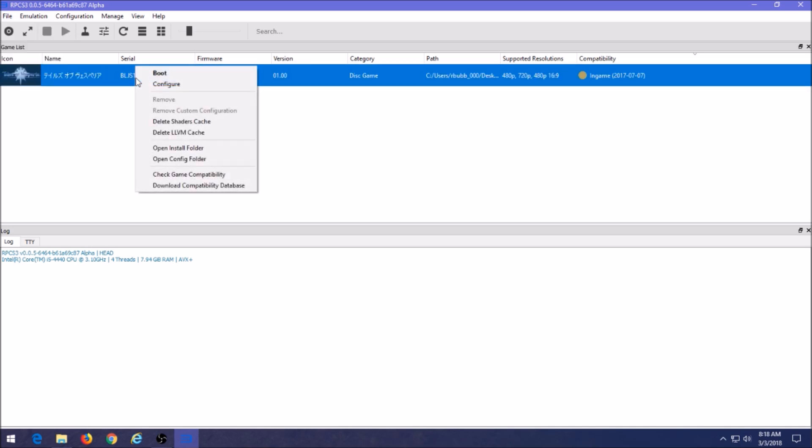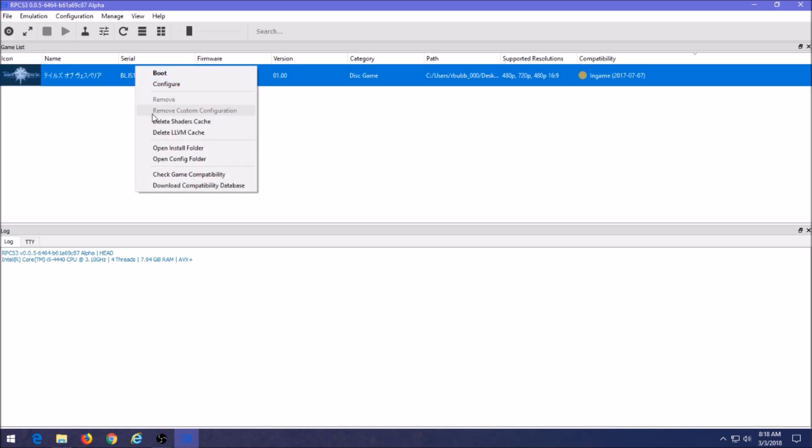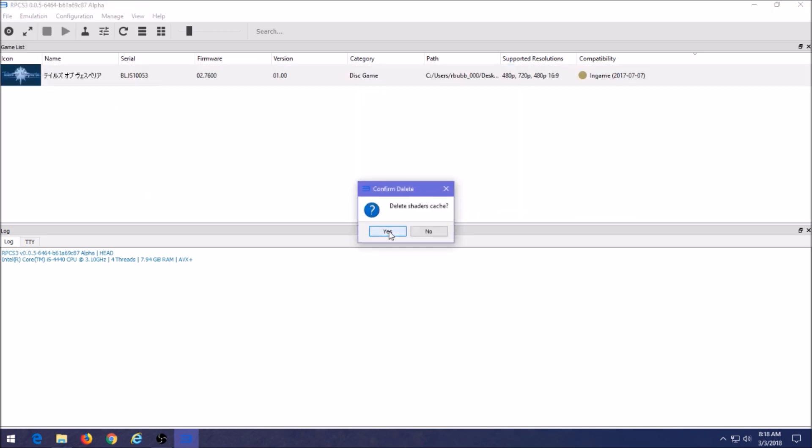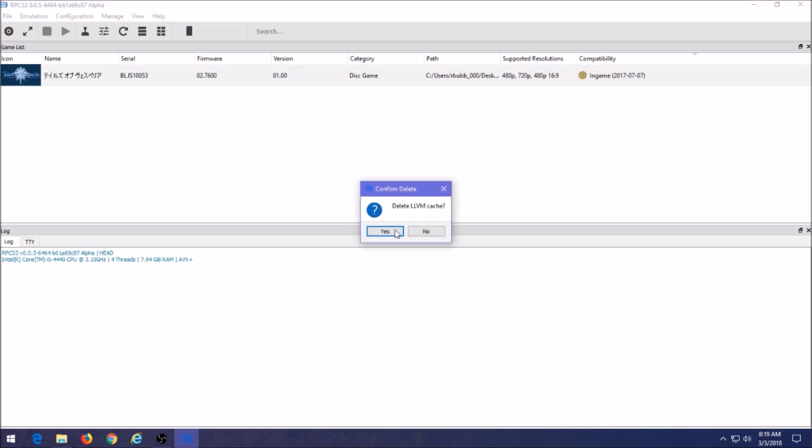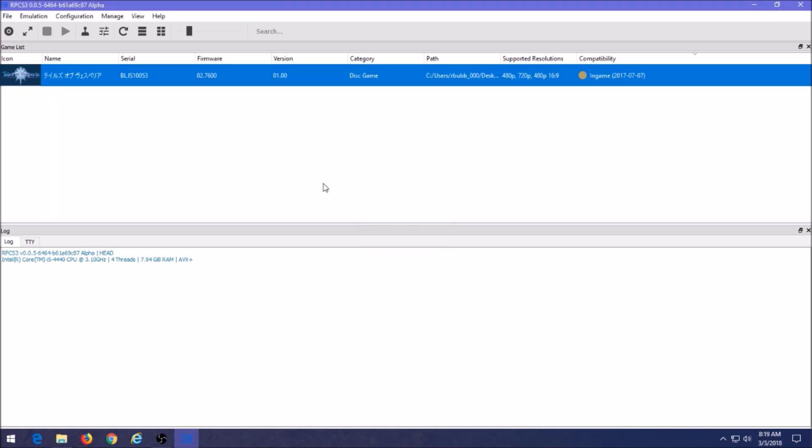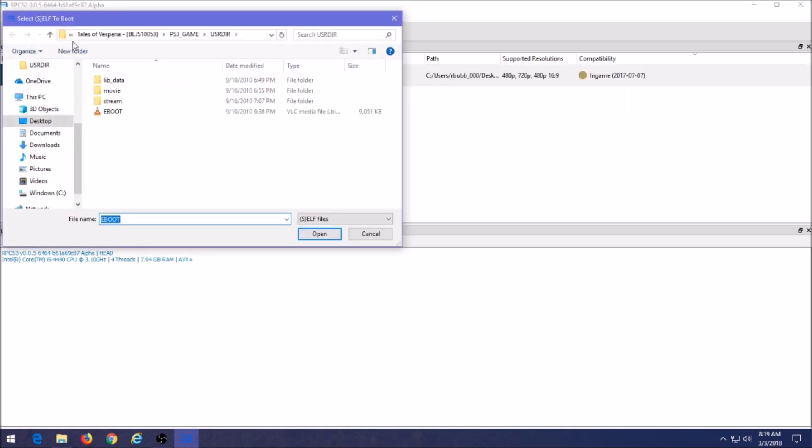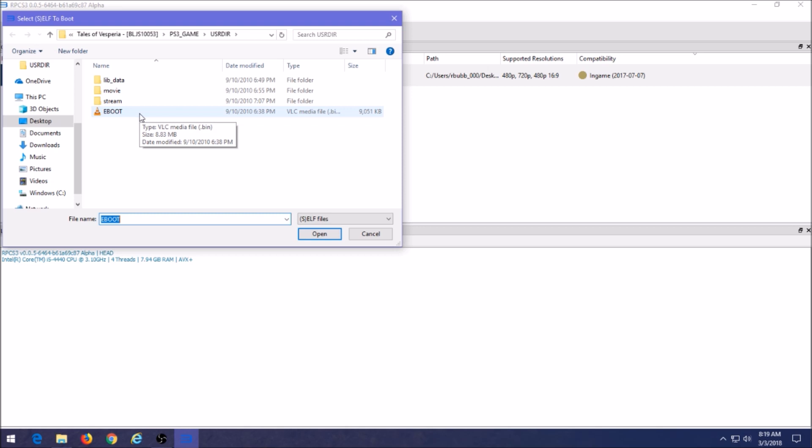Let's go back to the emulator now. Let's pretend that this game doesn't exist up here. What I'm going to do first is delete shaders. That's going to let me do a fresh reboot. Now what you want to do is go to the top left, click on file, and then go to Boot SELF/ELF, click on that. There's the file right there, the VLC media file, this one's only 9KB. I'm just going to click on that and click open.